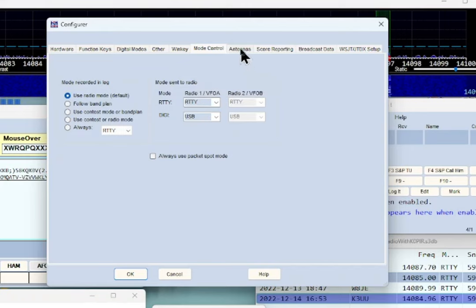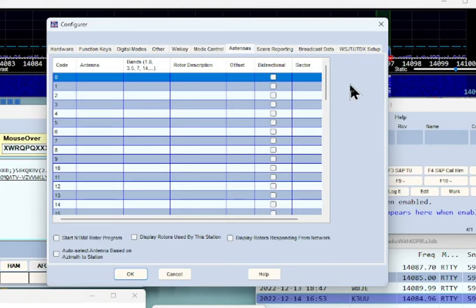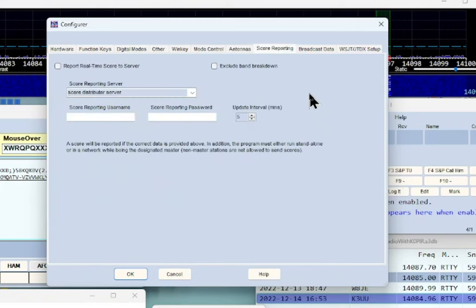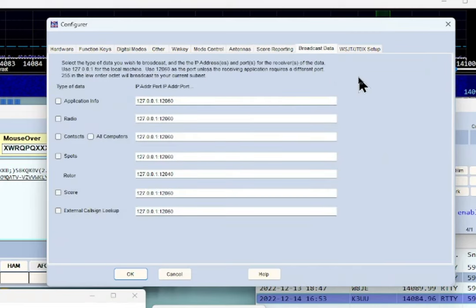On the Antennas tab I have just my G5RV on the back of my radio — the ICOM 7300 only has one antenna connector on the back. Score Reporting I didn't change anything there, and no need to worry about Broadcast Data.